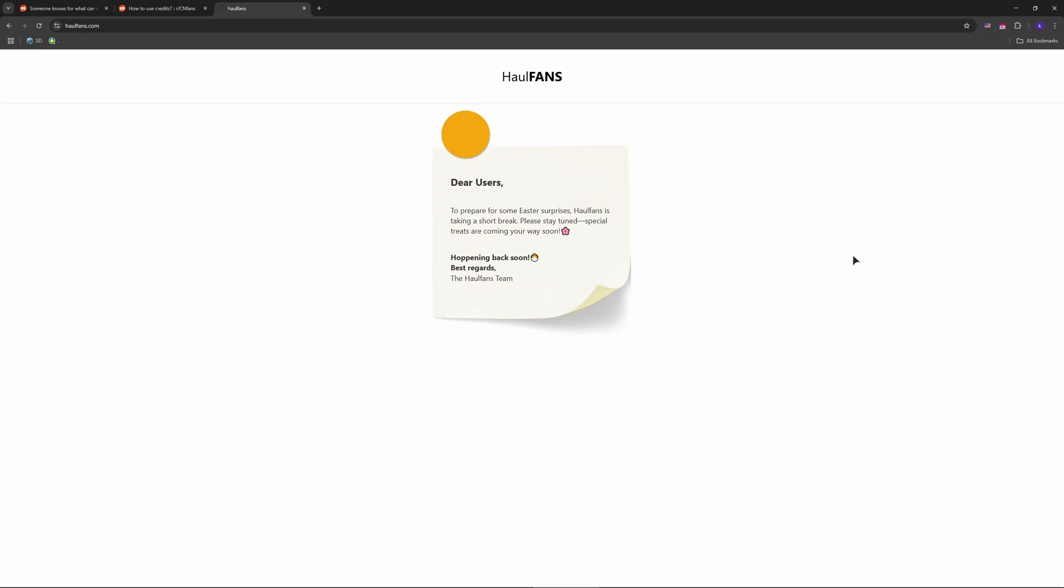Step four, stay in the loop. CNFans announces on Discord or X when wholefans restocks. Join their community to catch drops.